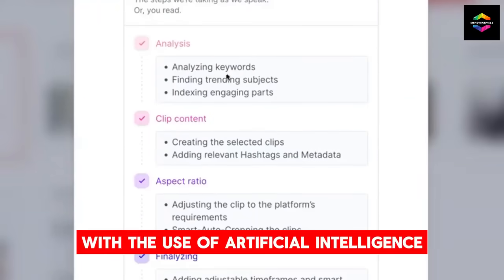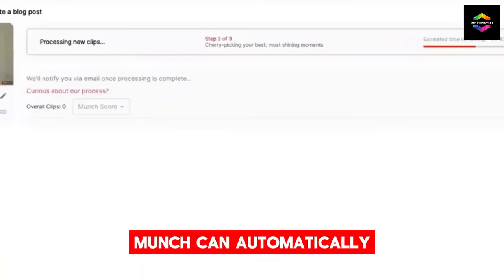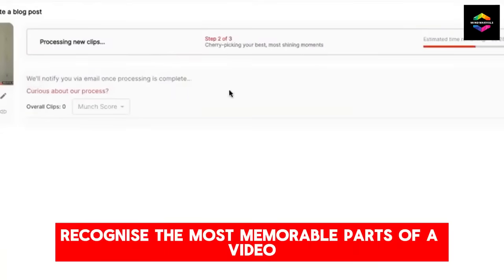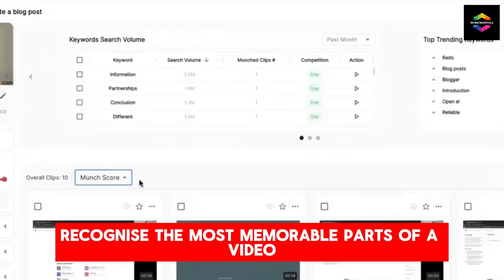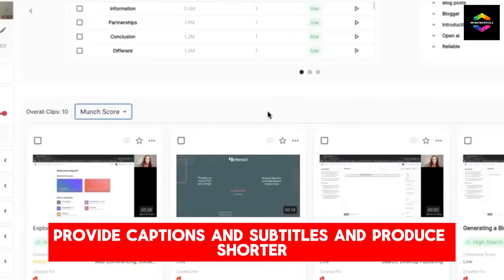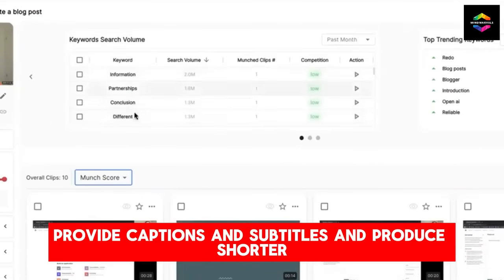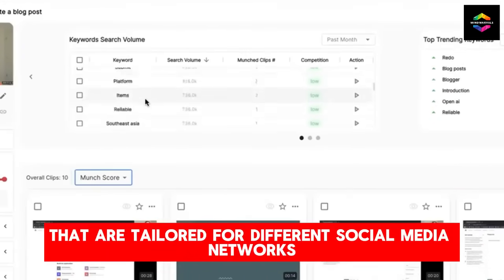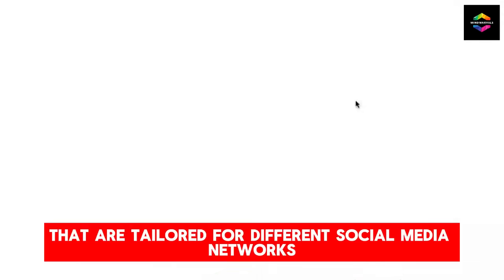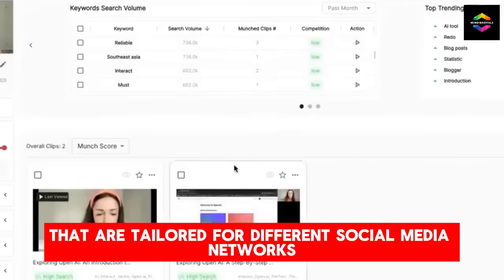With the use of artificial intelligence, Munch can automatically recognize the most memorable parts of a video, provide captions and subtitles, and produce shorter, more interesting videos that are tailored for different social media networks.